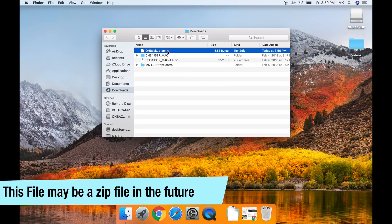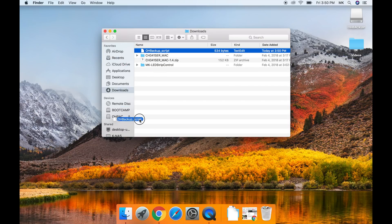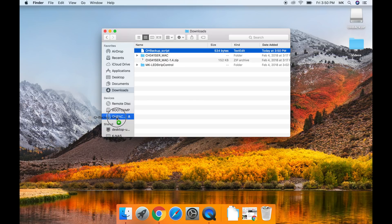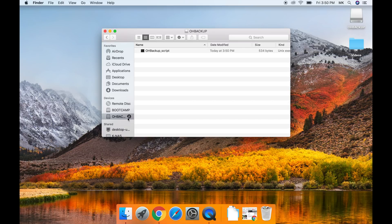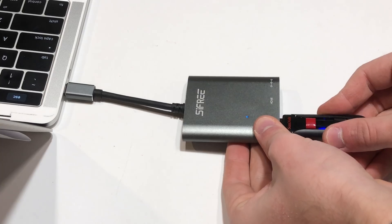So go over to your downloads folder, double click on the zip file, and drag the script to the flash drive we will use for backing up. Once that is copied over, eject the flash drive from your computer.